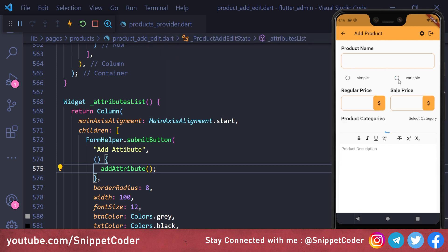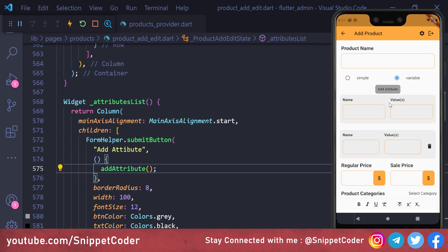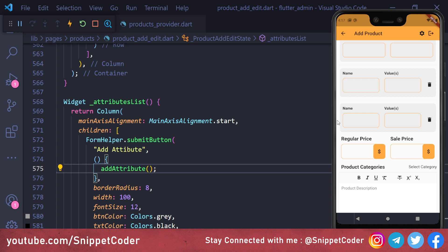Rerunning the application, clicking 'variable' and then 'Add Attribute' creates a new container for the attribute section. Clicking again creates another new container — the dynamic adding is working.